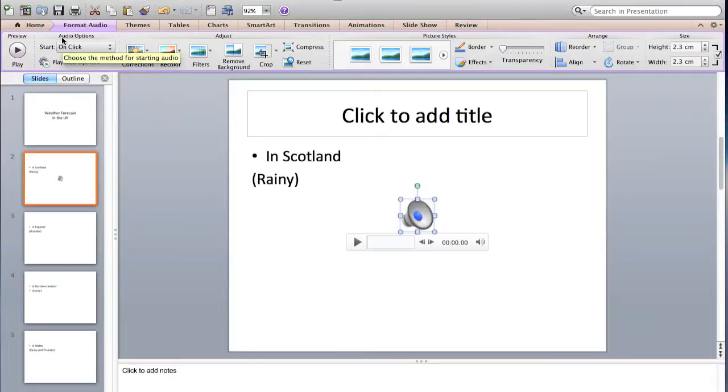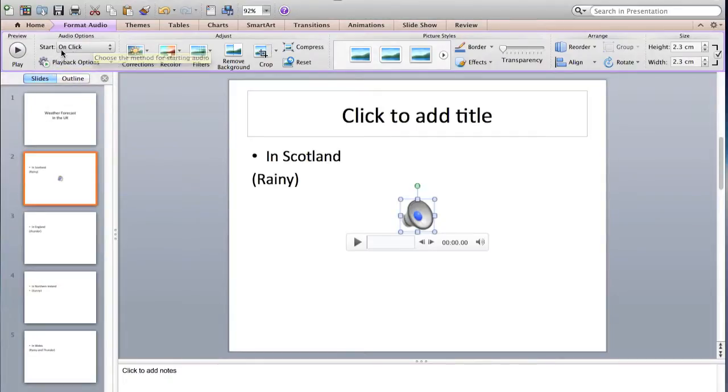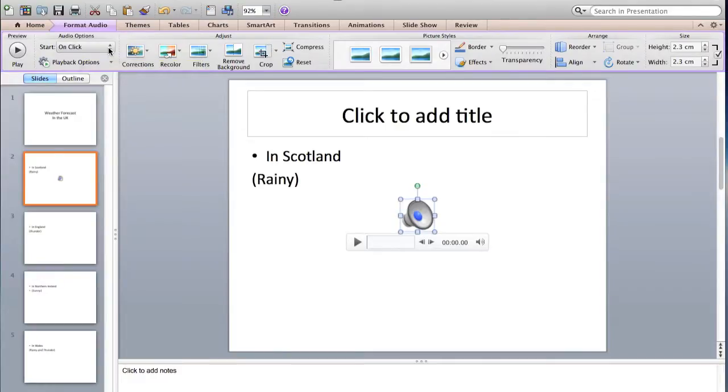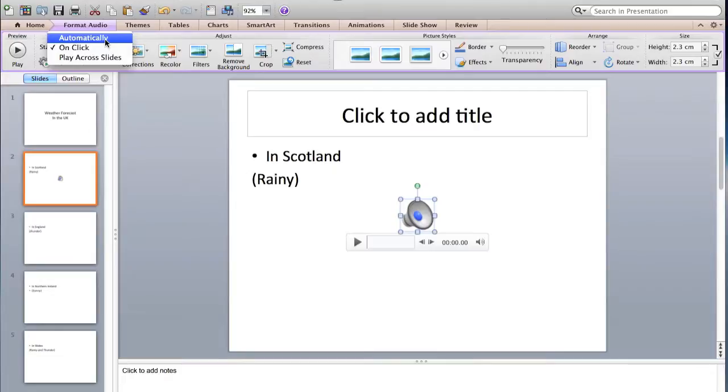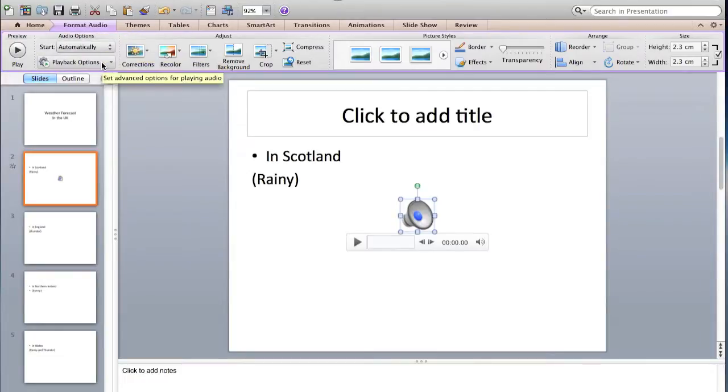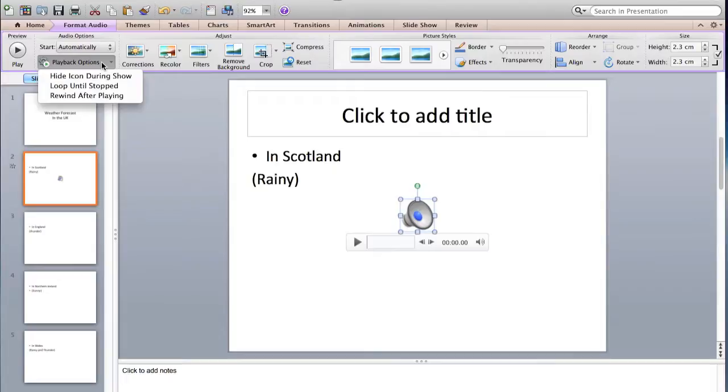From the audio options, Start on Click—if you wanted to start automatically as when you reach the slide, you just have to choose Automatically. And then playback options, you need to hide the icon during the show.